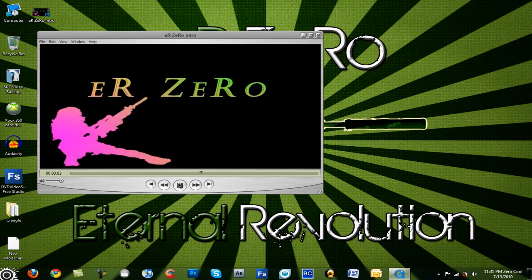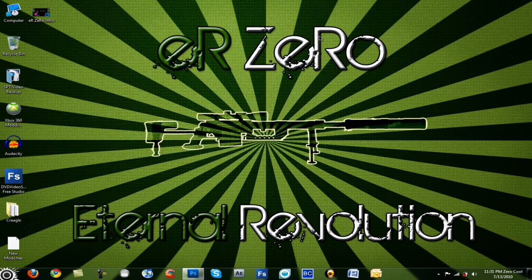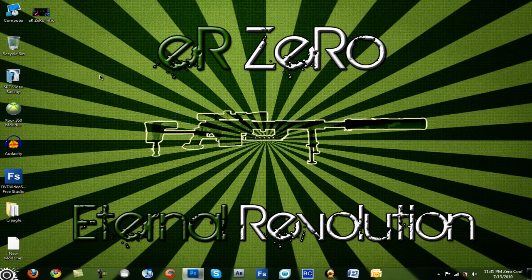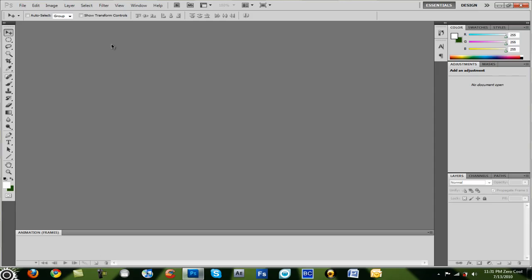So that took me a while to make, a good 4 hours because I don't know where to start. And so, today I'm going to show you how to make it into an image.